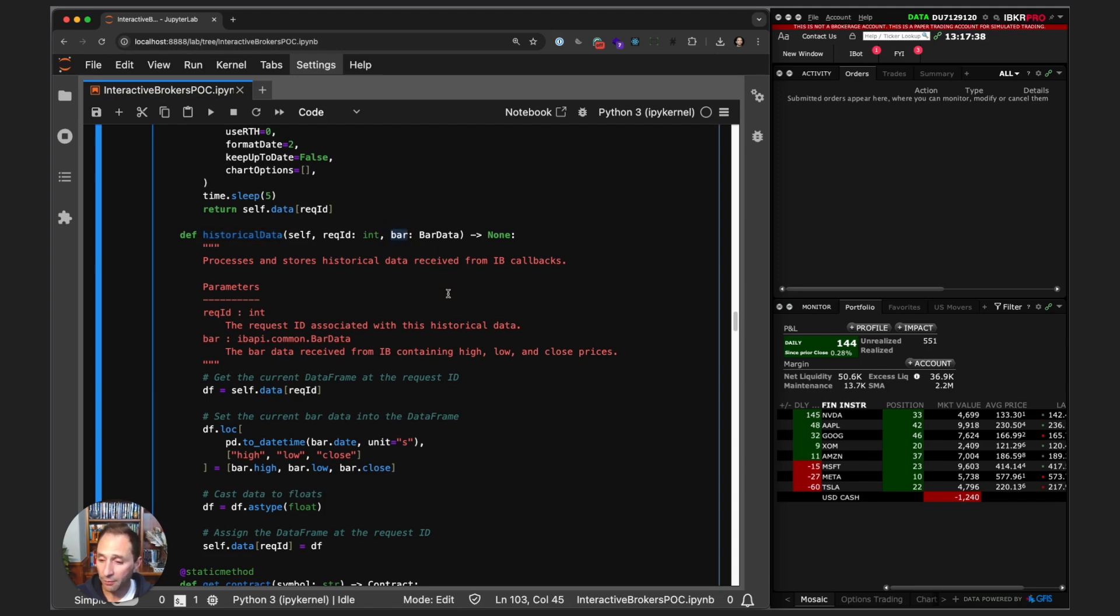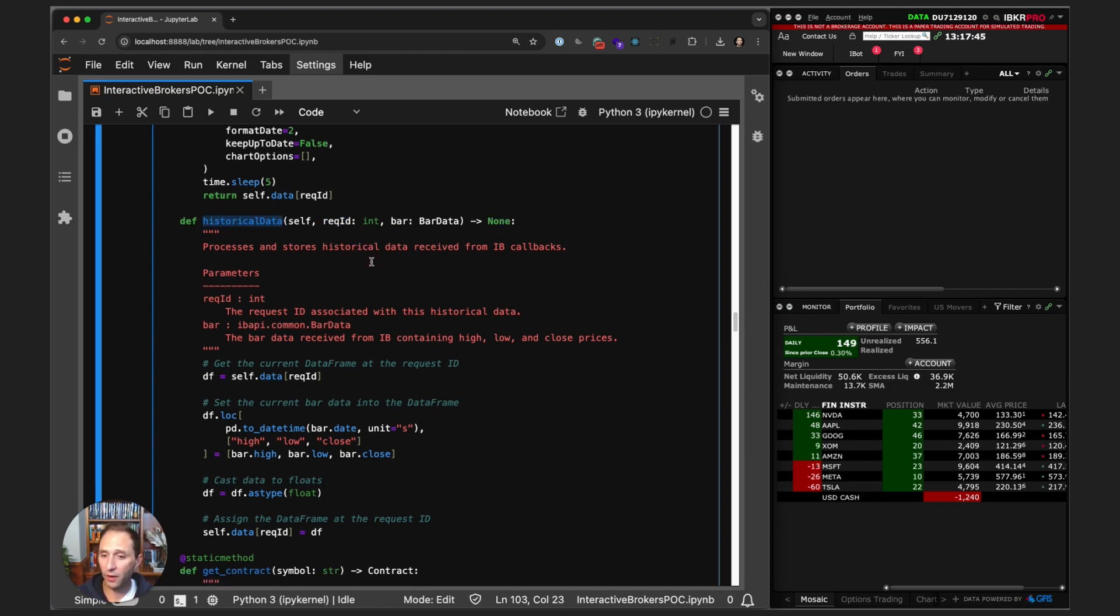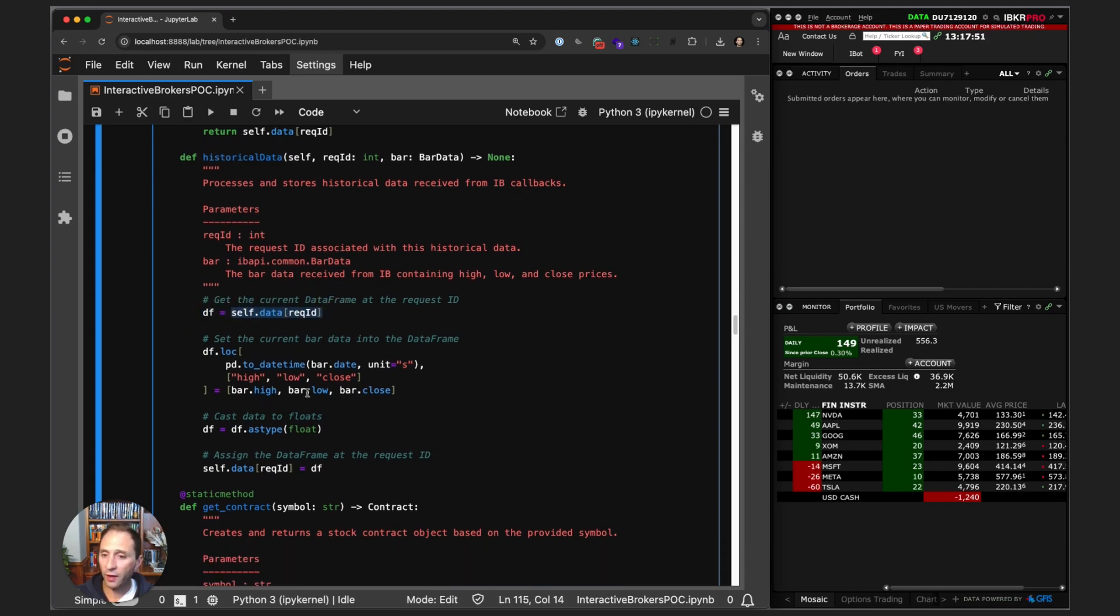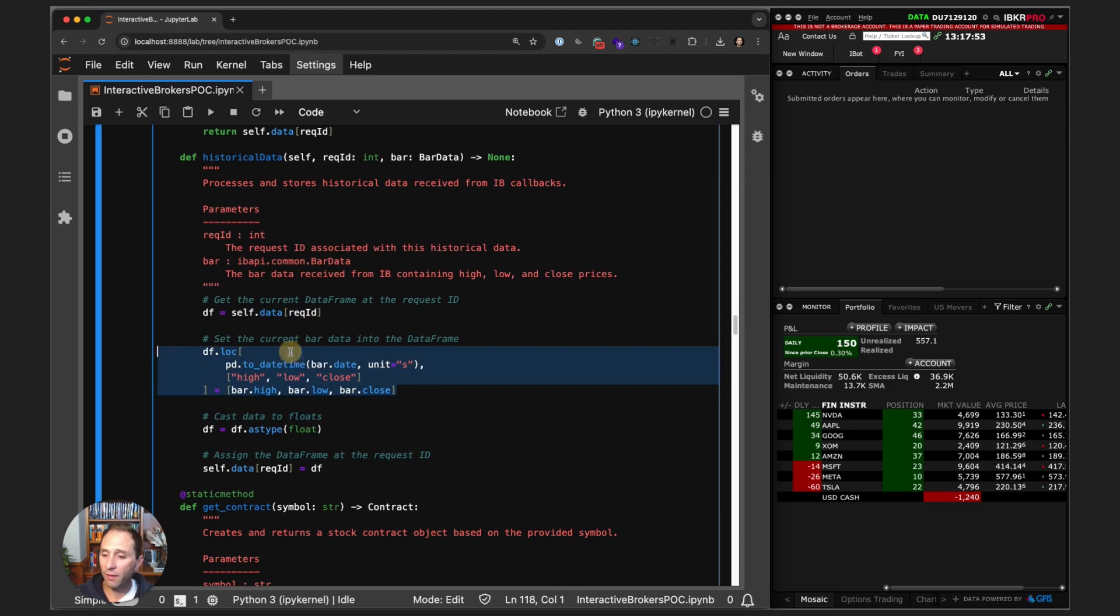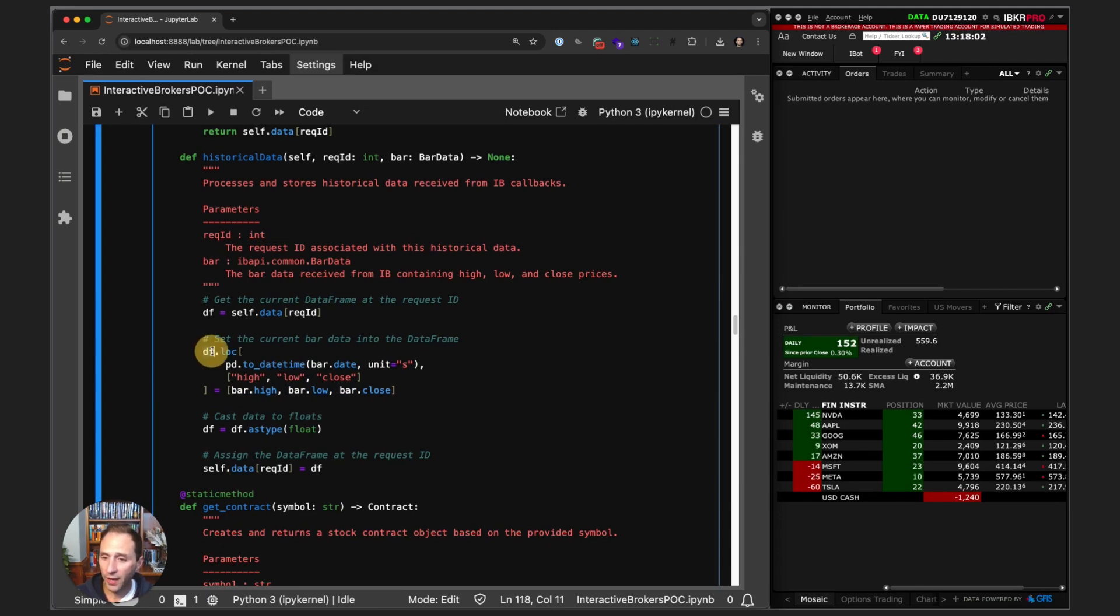For every single one-minute bar for the entire day, we get a bar object and the request ID passed. If we get 500 bars, this method is called 500 times. We first get the empty pandas data frame, then basically populate that pandas data frame. I know this looks like a lot of crazy code, but it's actually pretty straightforward once you get the hang of pandas.